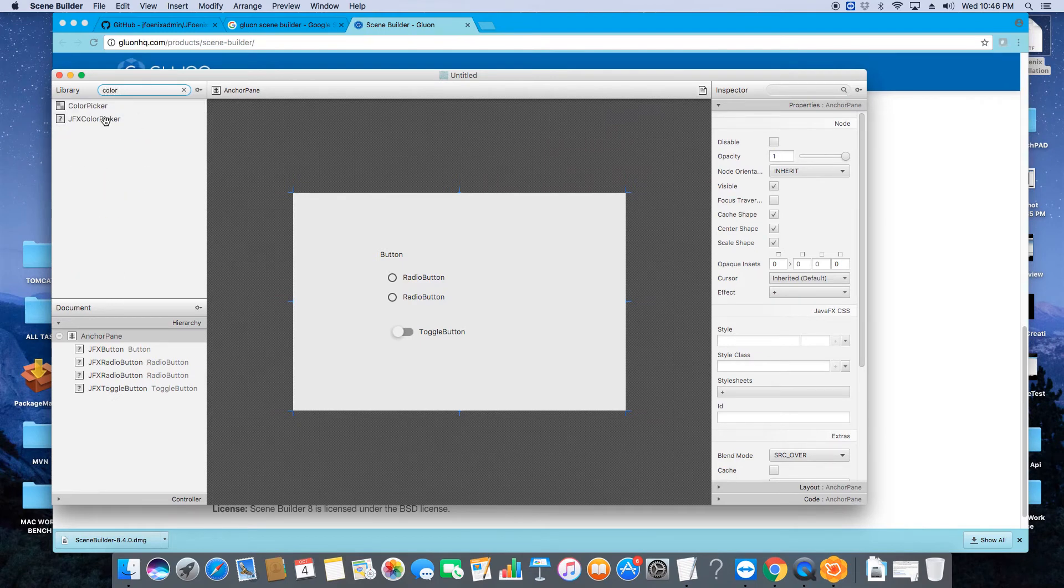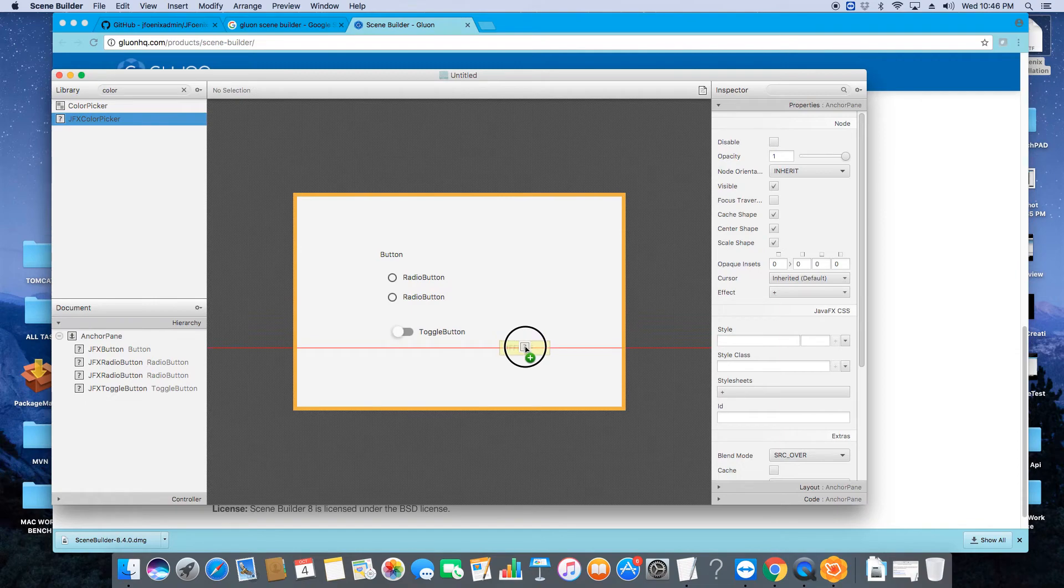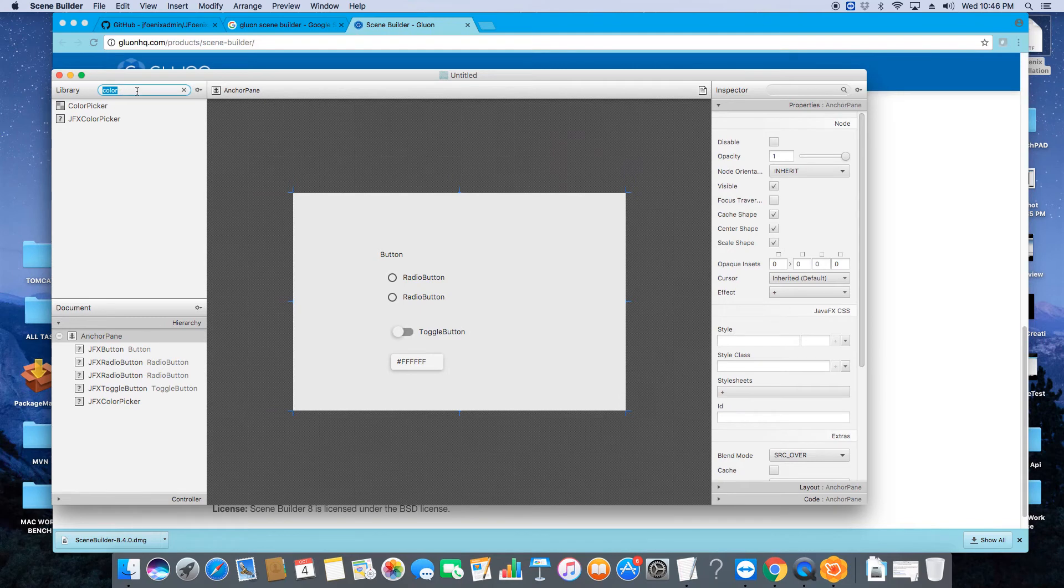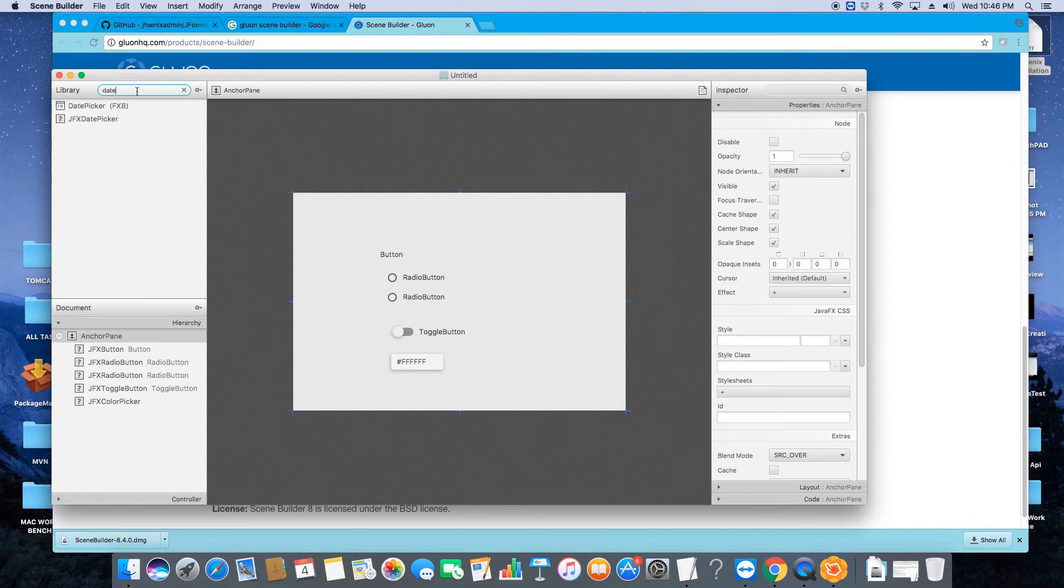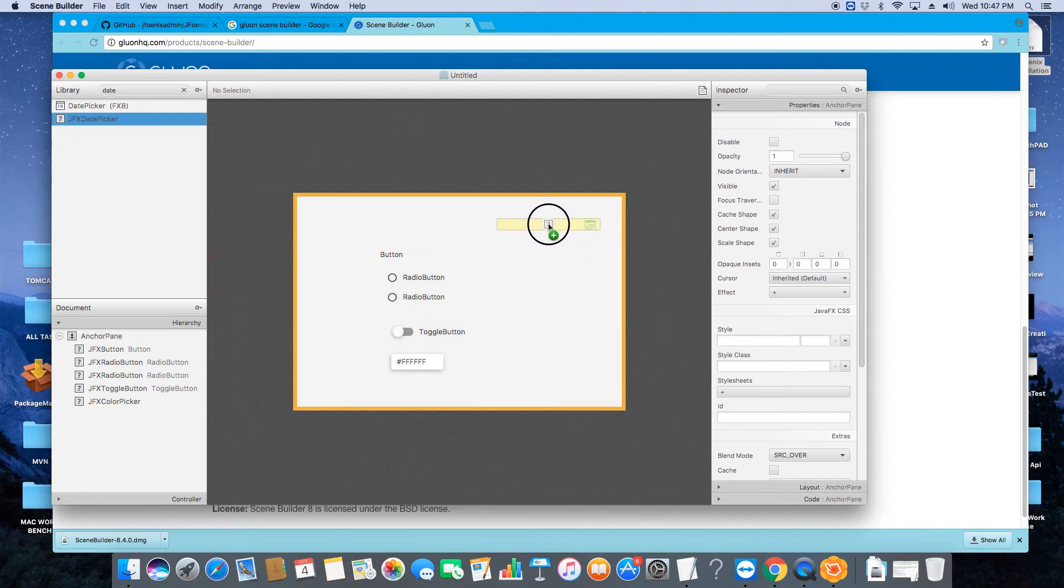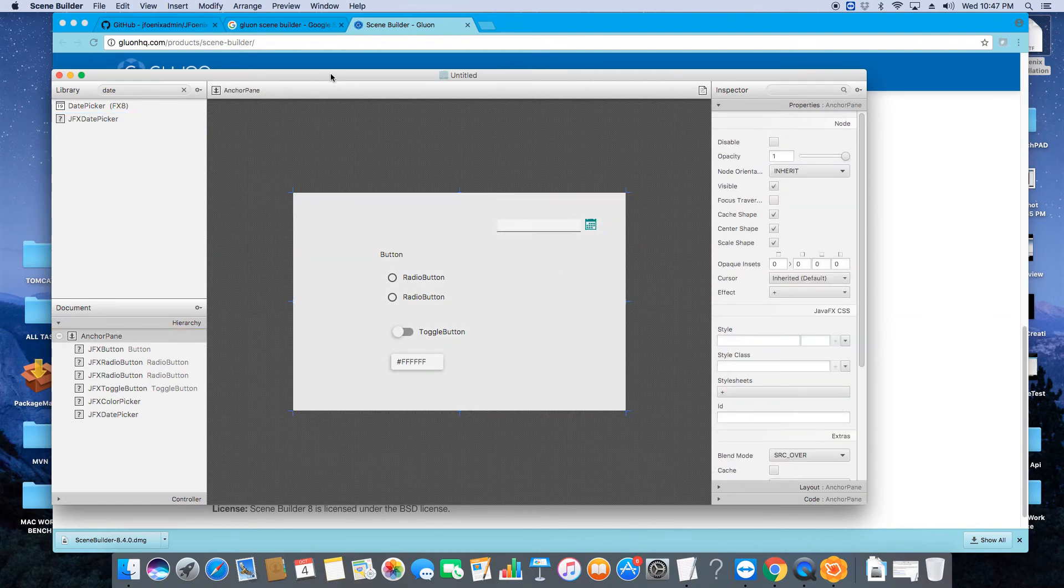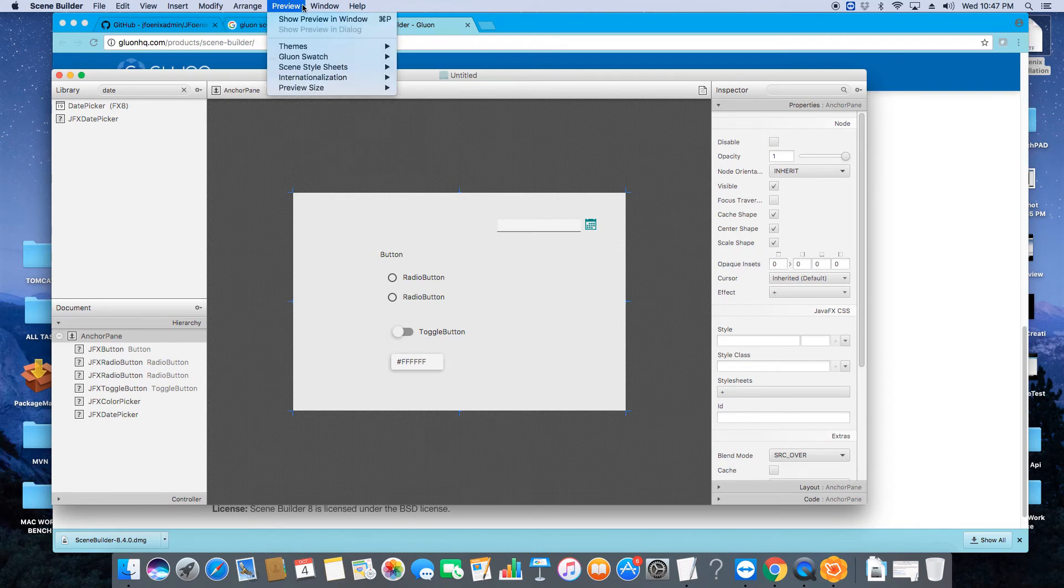There's one more: this is color picker. In case we have to choose any color in our application somewhere, we can use a color picker. We have a date picker, a very styling date picker. I'm placing all these components here. Now I will show you the preview. Go to this menu bar and click on Preview and choose the first option: Show Preview in Window.